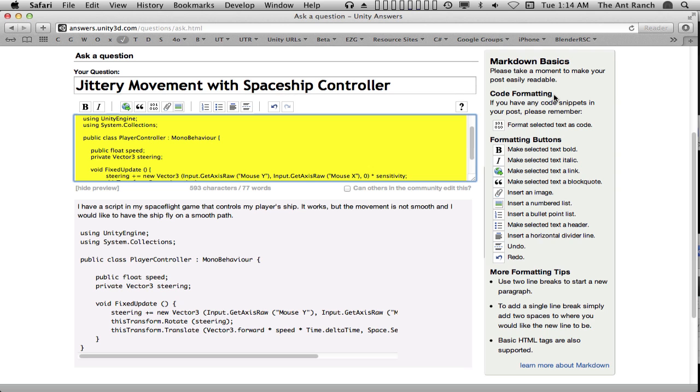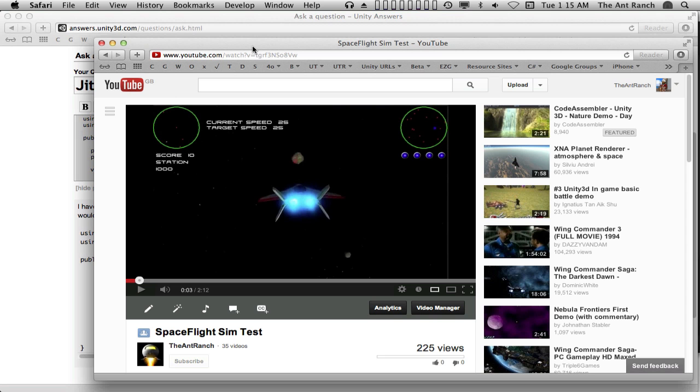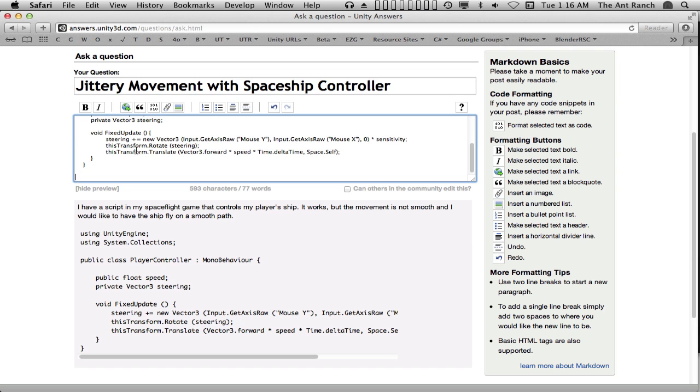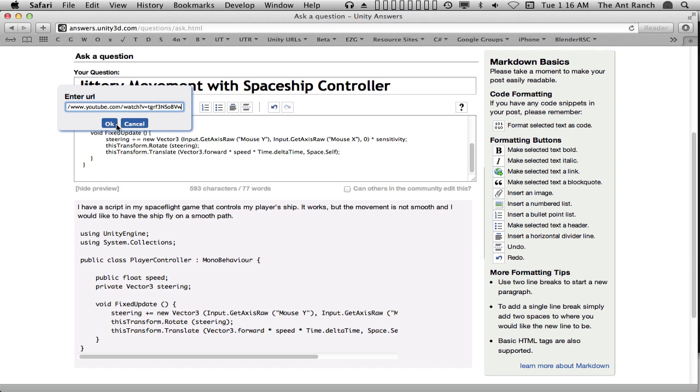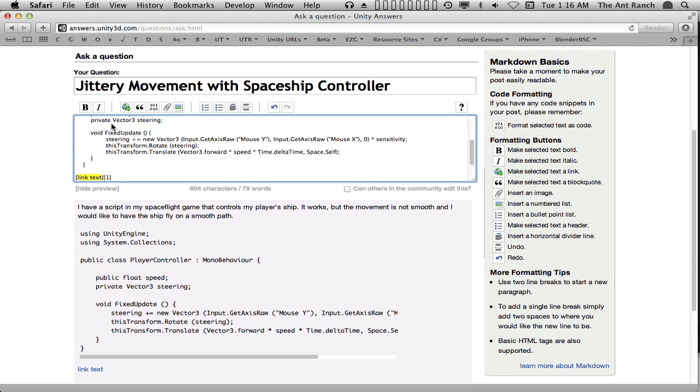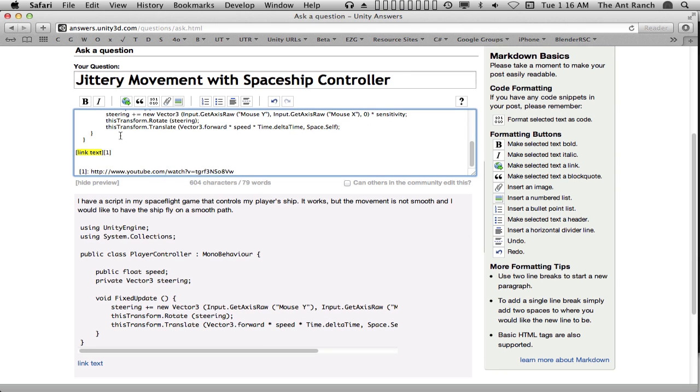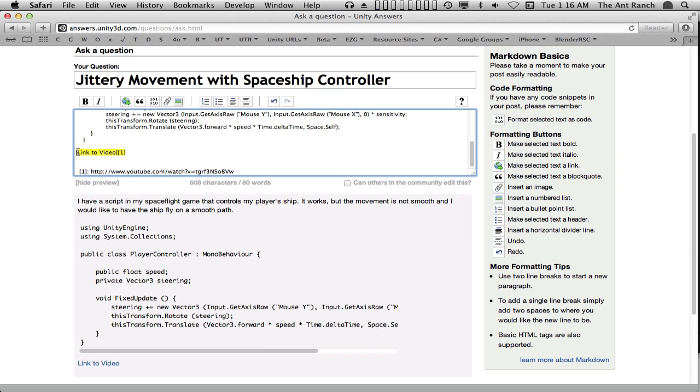Here is a link to the video of my ship in flight. To add a link, we can click the hyperlink button and paste a URL. This will add a link block of text. The actual URL is listed below. We need to change the highlighted link text to something appropriate for our post, like link to video. Note that the link text is now live, but the referenced URL does not display in the preview or in the final post. Alternatively, you can select existing text and add a URL link to it.